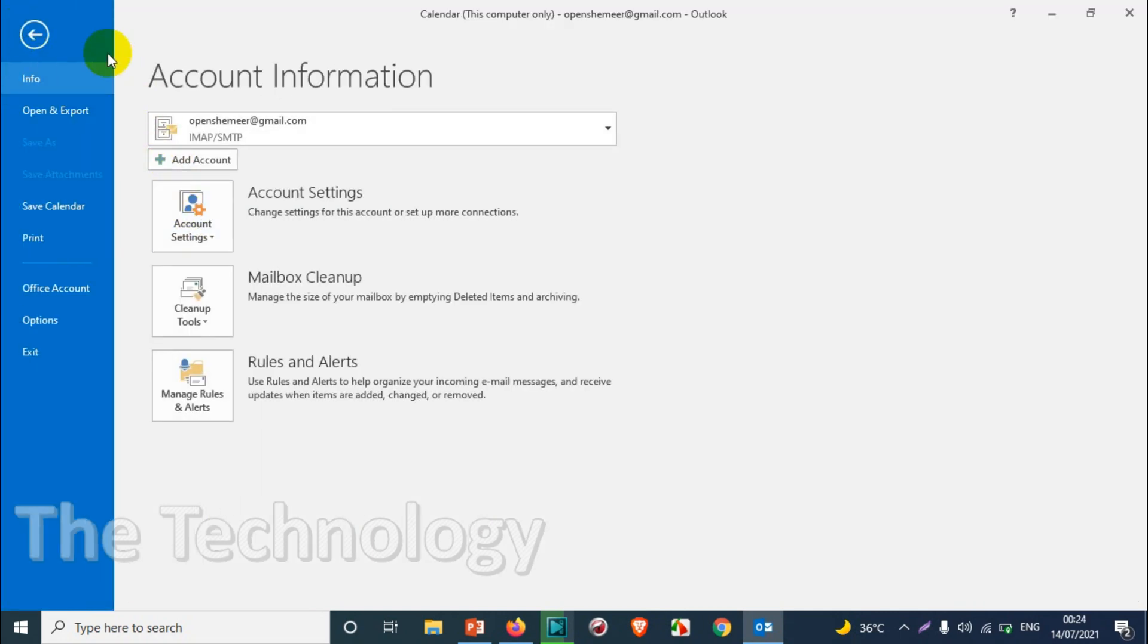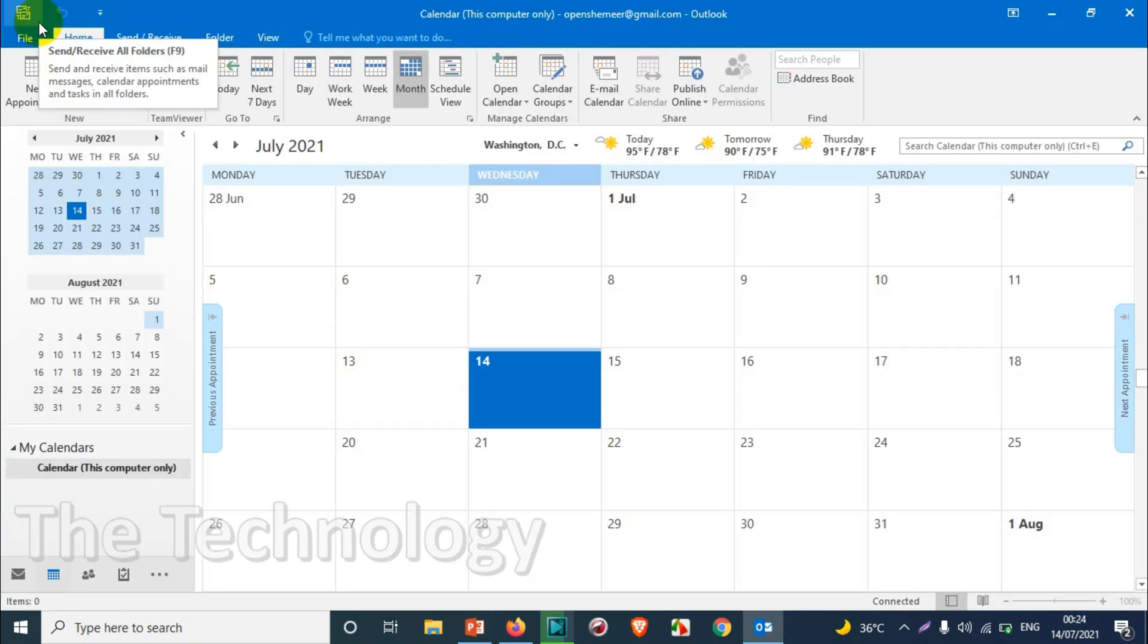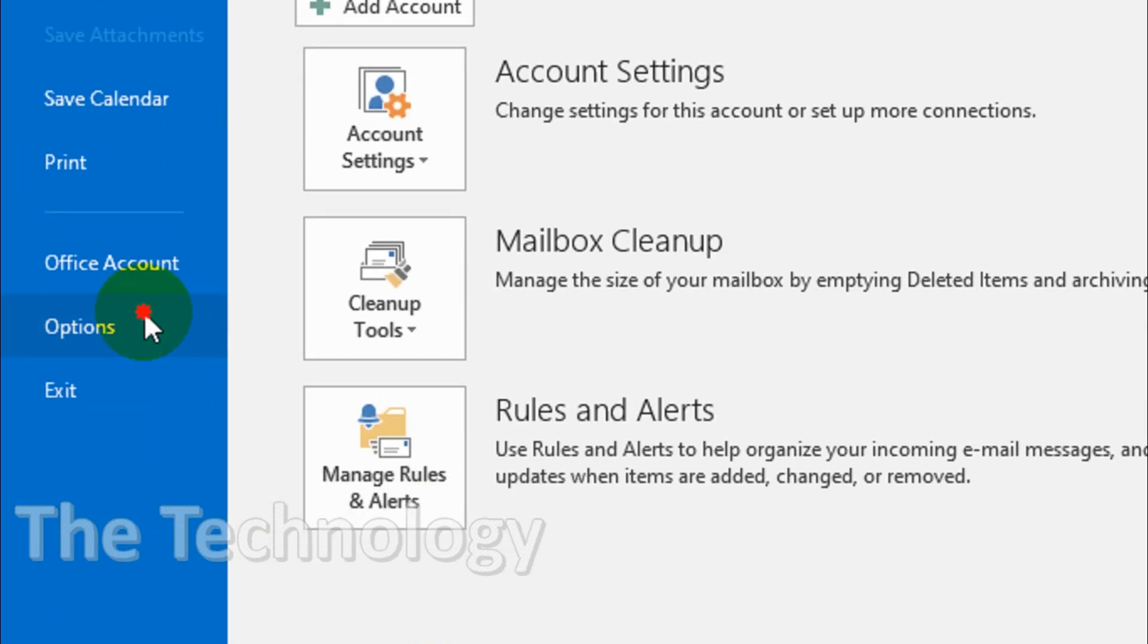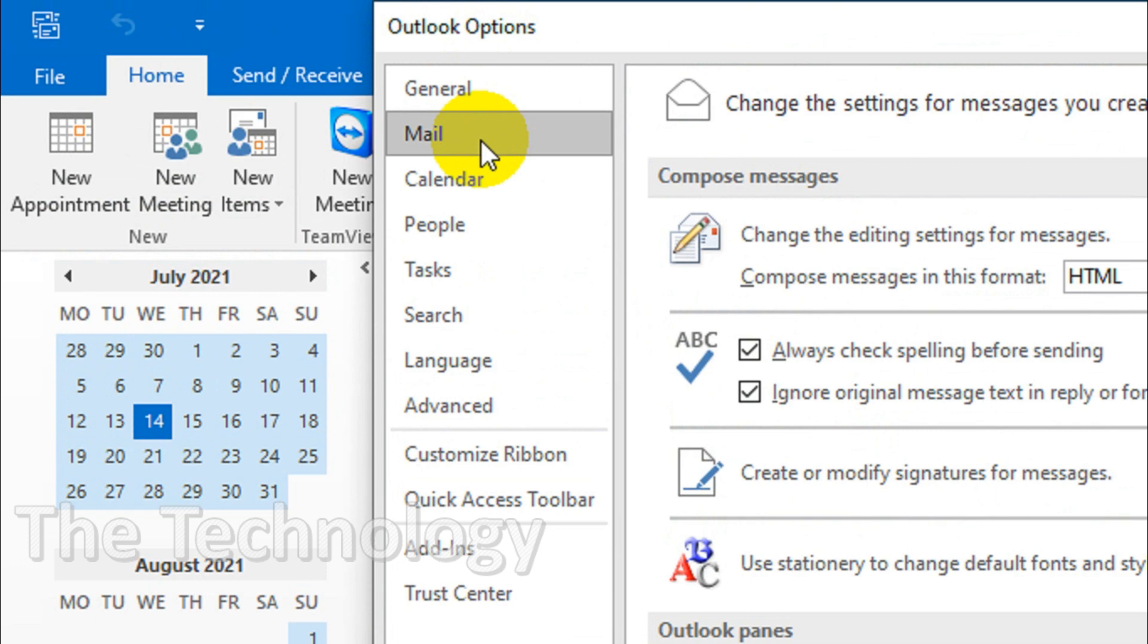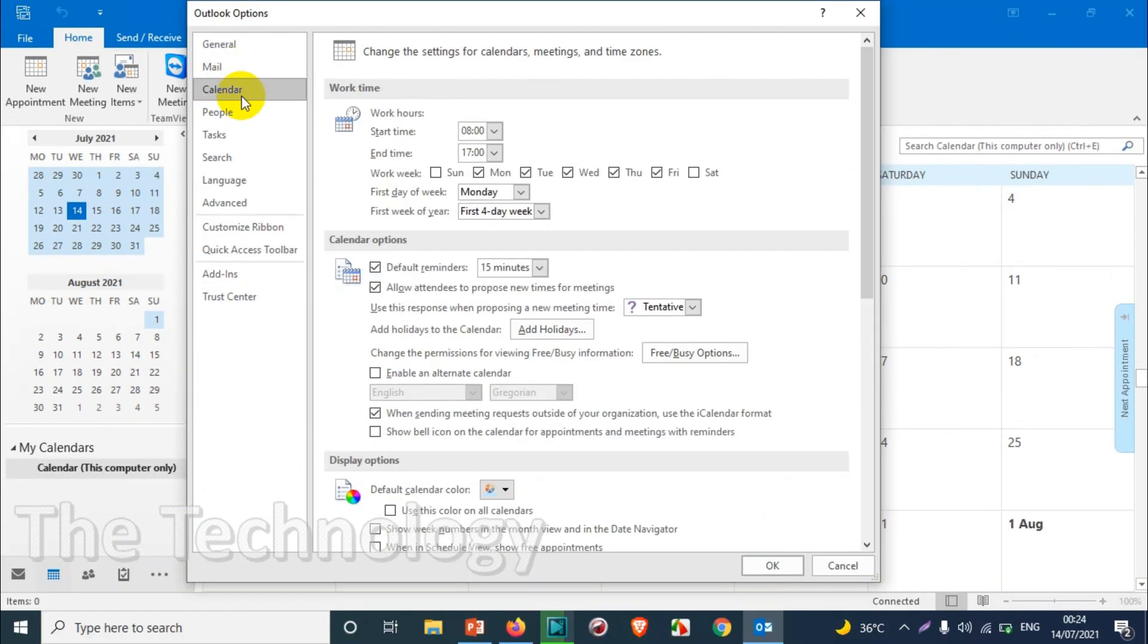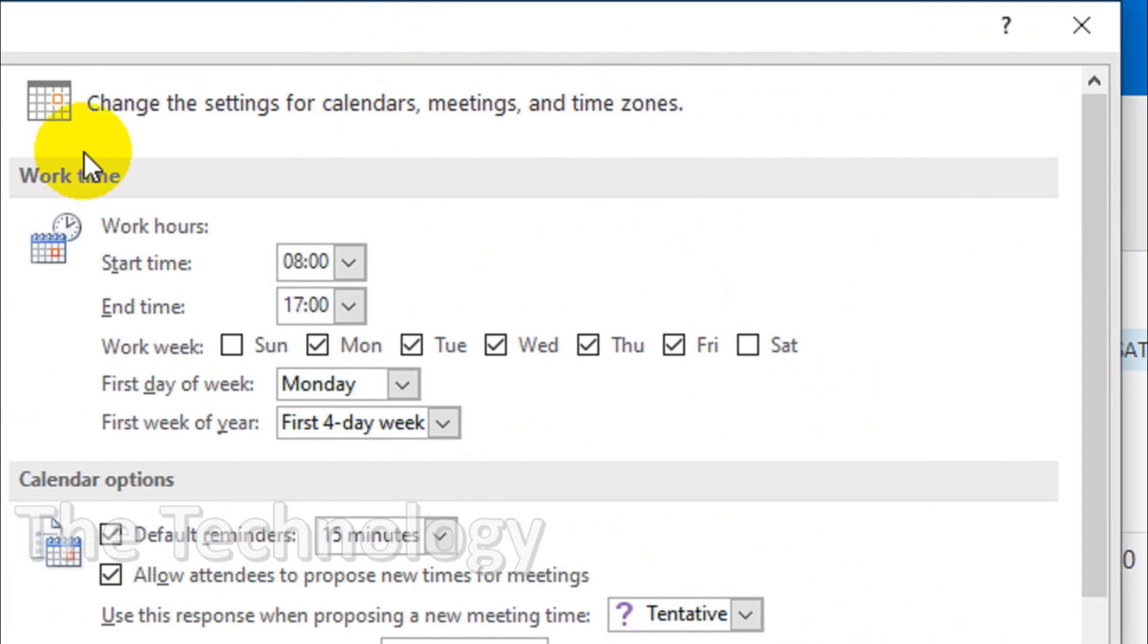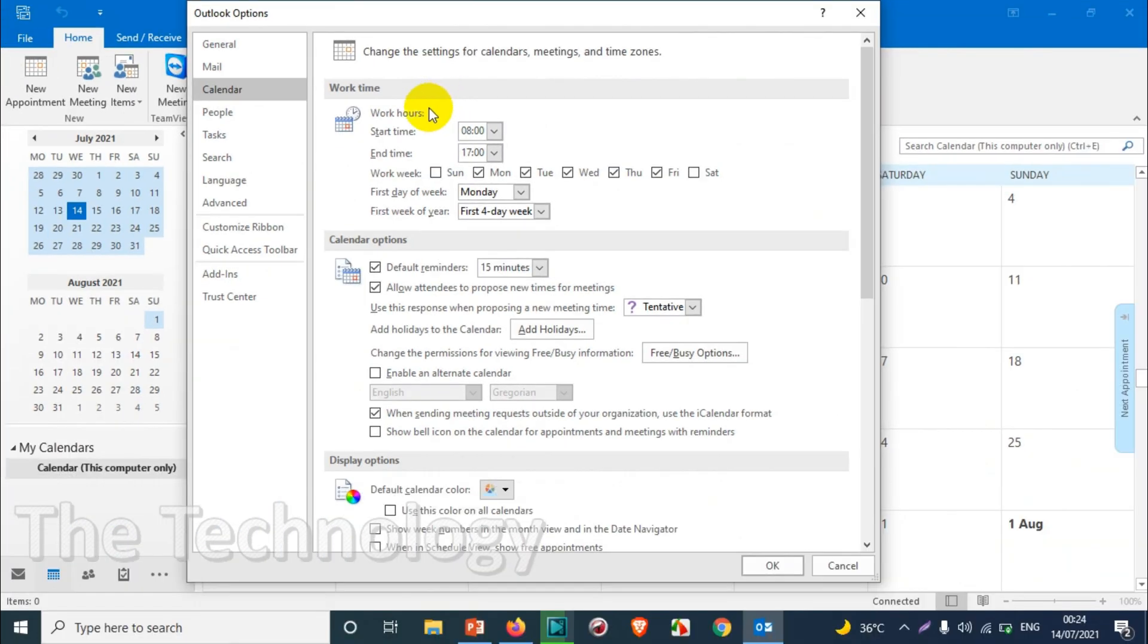First of all, let's see how we can do this. Click on File and go to Options, and click on Calendar just down below the Mail option. In the calendar, the first option you can see here is Work Time.